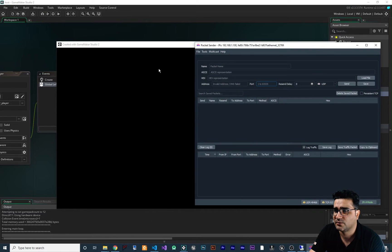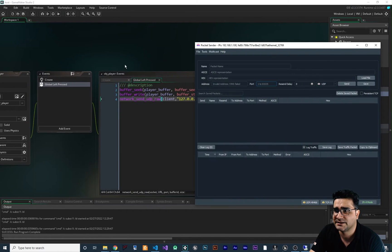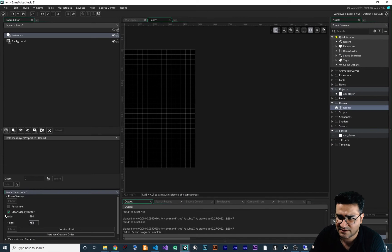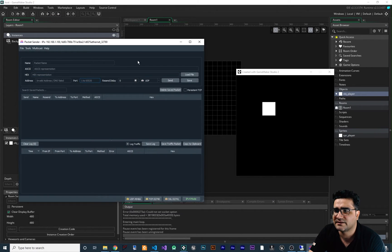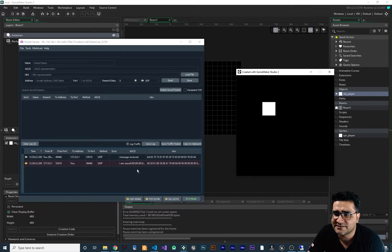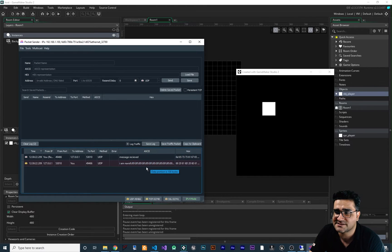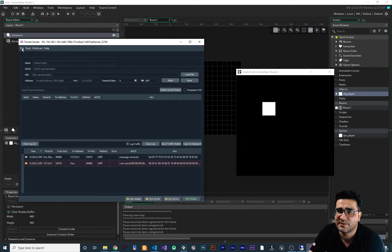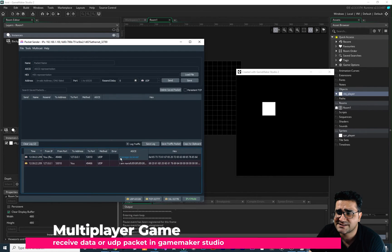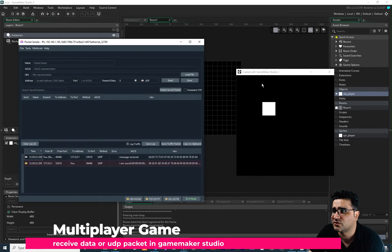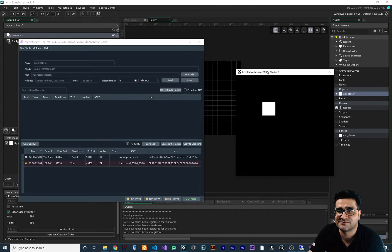If we run this project and click in the game, it will send the data. You can see it says 'I am Navid', and because we set 100 bytes for the size, the remaining bytes are zeros. In the response it says 'message received' — remember we set that in packet sender settings so that whenever the server receives something, it replies with 'message received'. Now I want to show you how to get that response data back into GameMaker and display it in the debug messages.